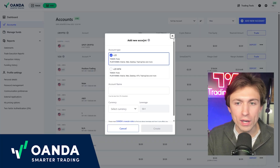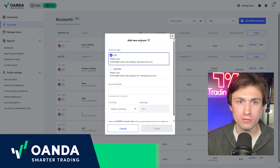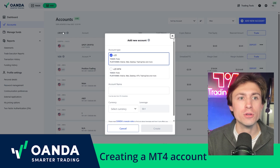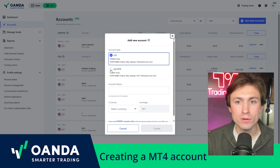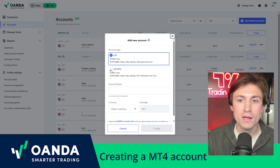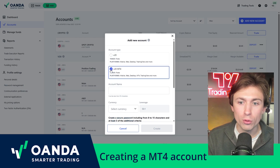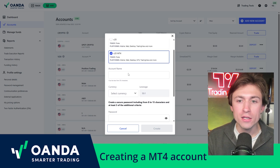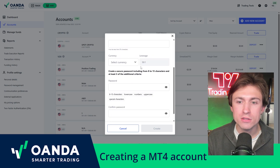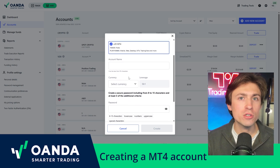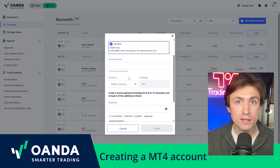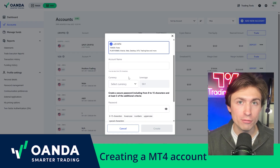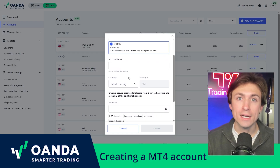Once you're in your Oanda portal that you've logged into, you can see that there's an accounts tab. When you select the accounts tab, you can then create an MT4 platform. You can enter the account name that you want to give it, create a password, and this is what you'll use to log in directly within the MetaTrader platform that we've just downloaded.